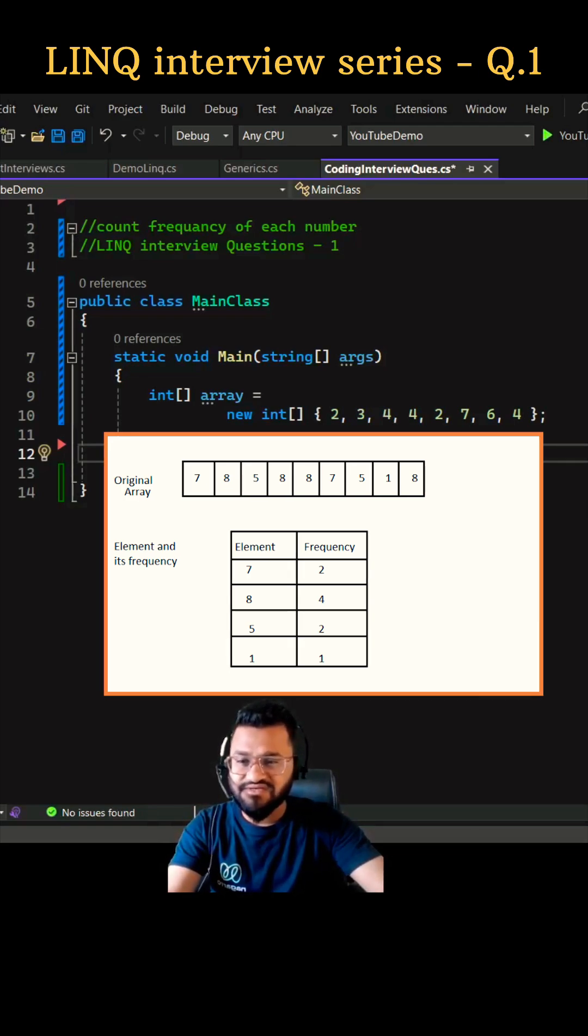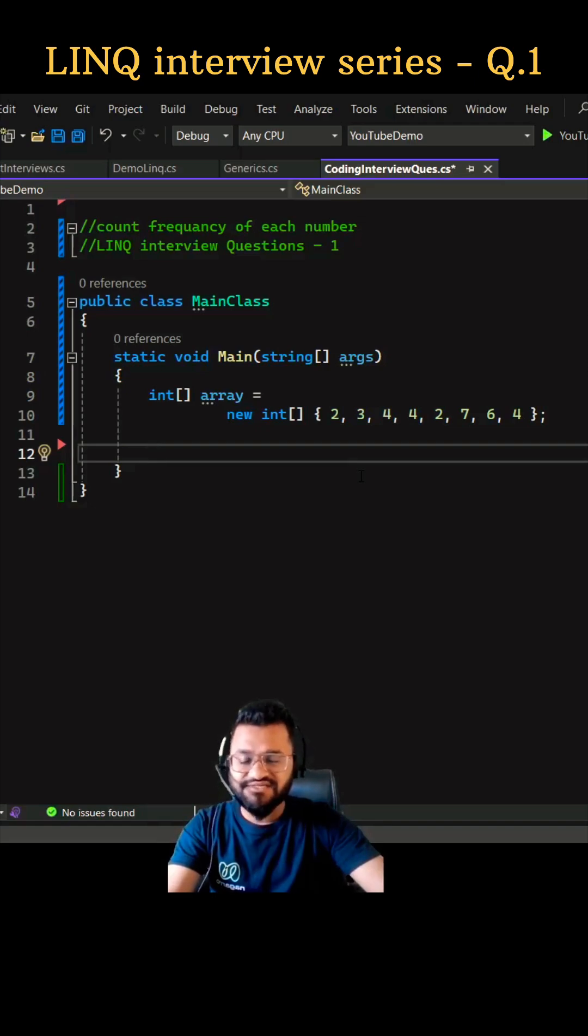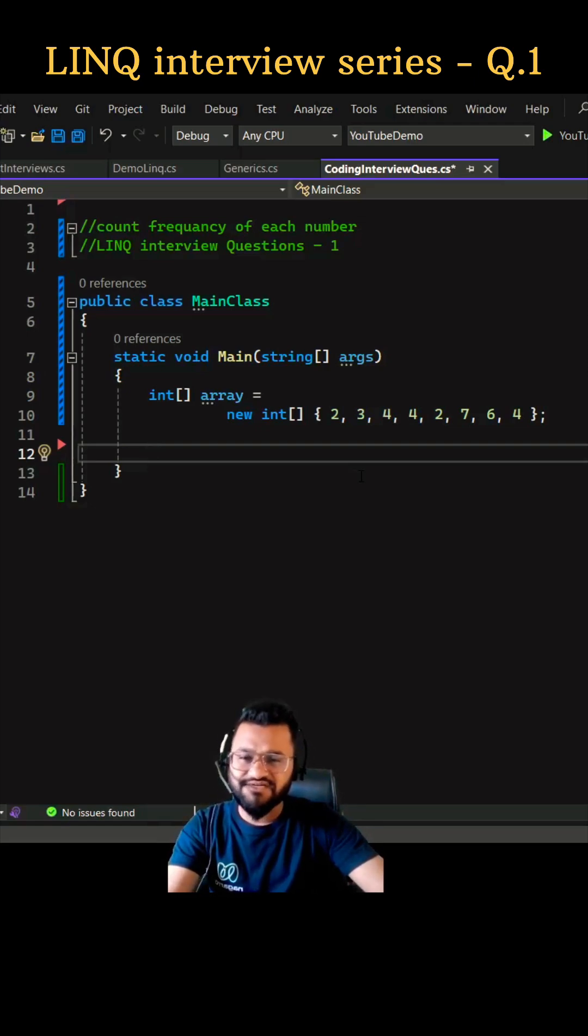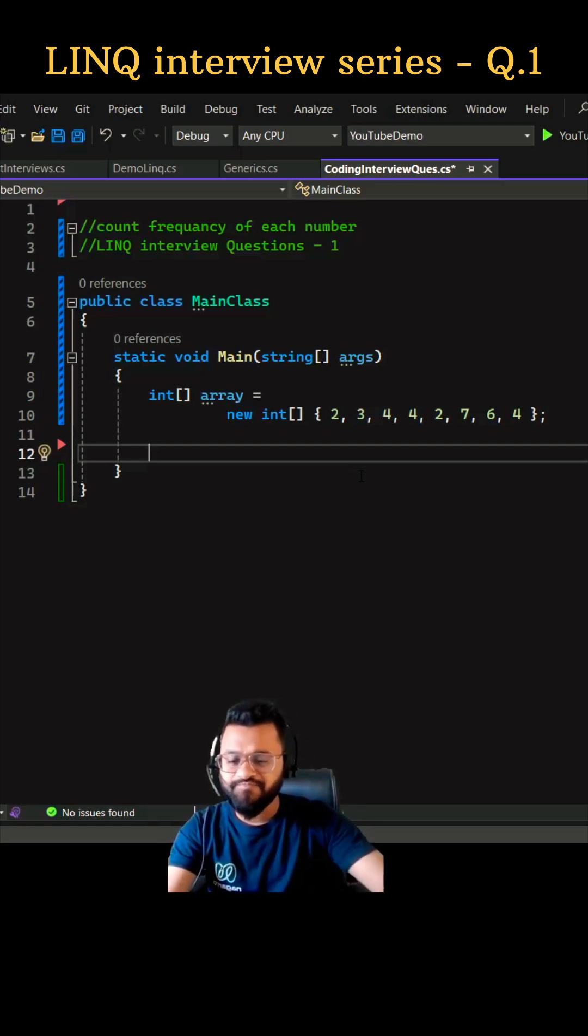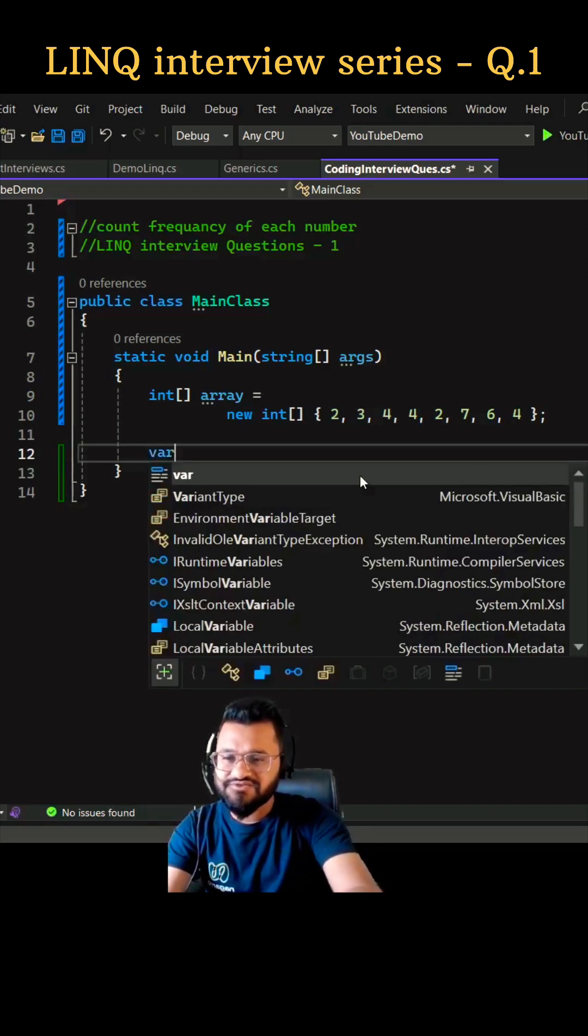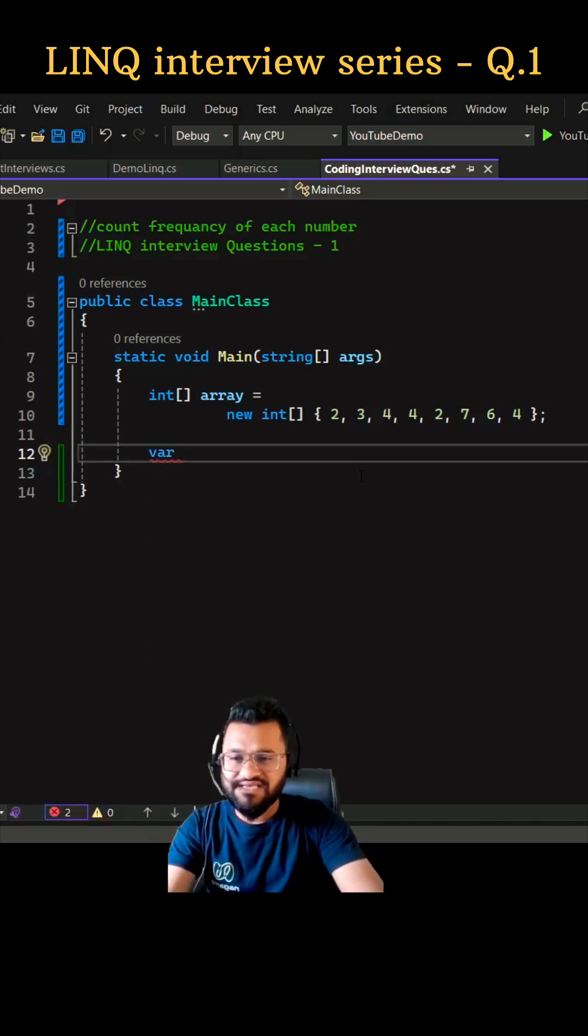We have solved this question already using dictionary key value pair concept. Let's see how you can do it using LINQ. We can just group these elements of the array.